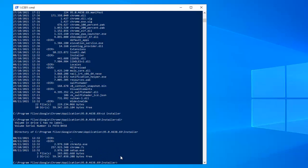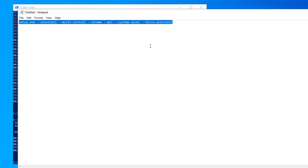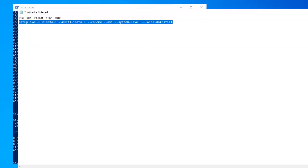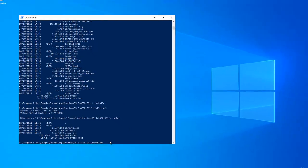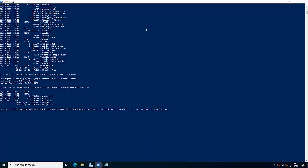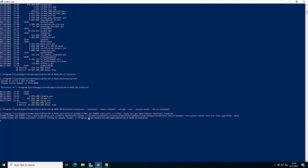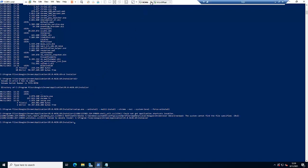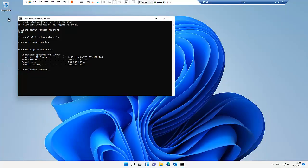I'm going to enter the following command — I'll leave this command in the description of this video. With this command, we should be able to uninstall and force the uninstall of Google Chrome. Let me try to force the uninstall. You can see it's trying to run, but it receives an error message.